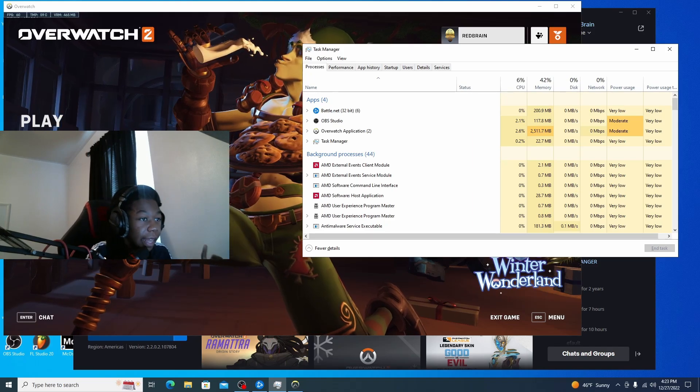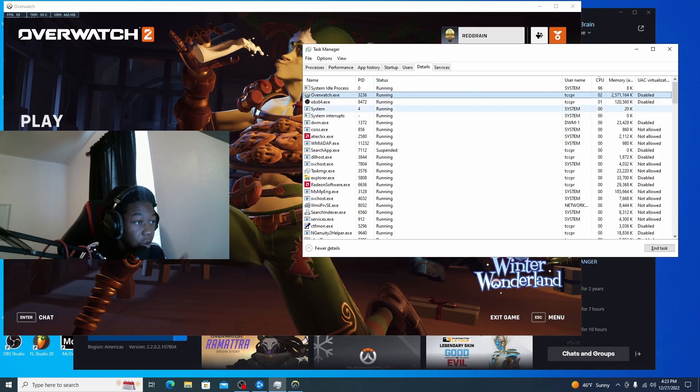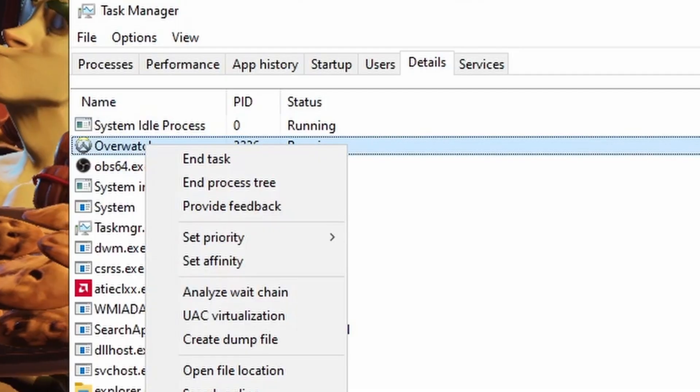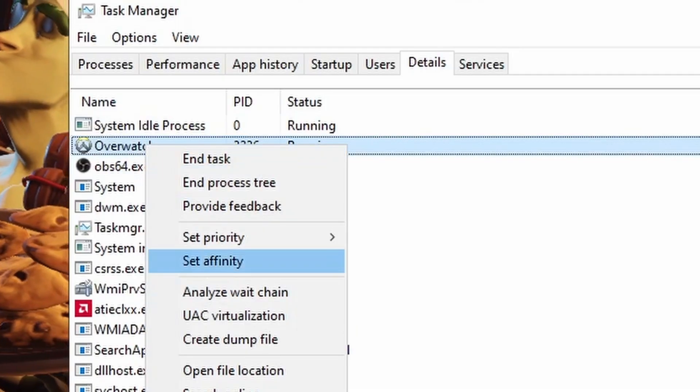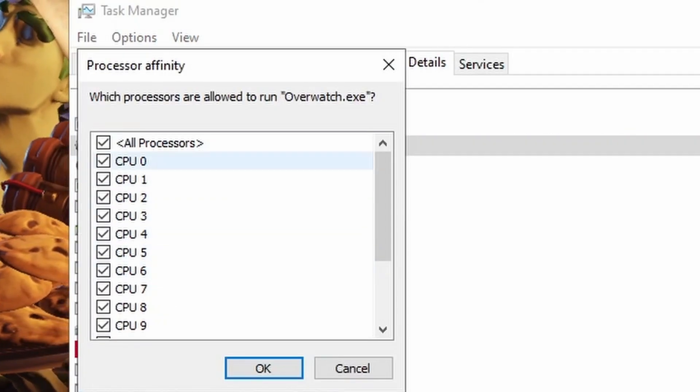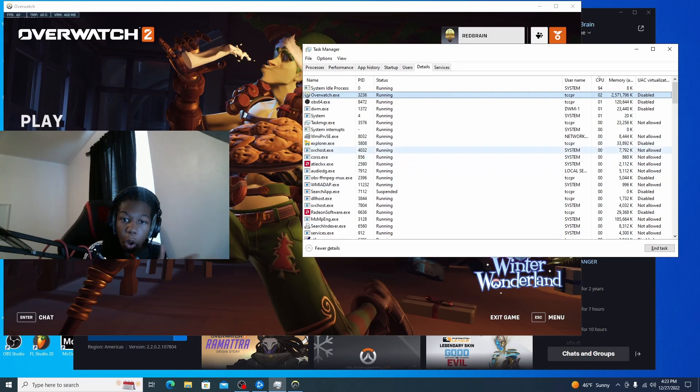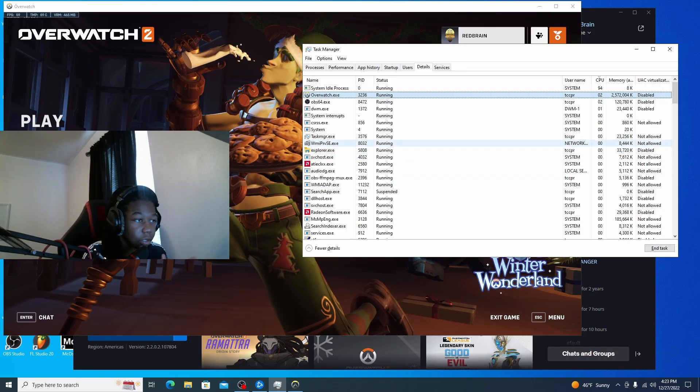And then what you want to do afterwards is go to details, right click on it again, set affinity, and then click all processors. So that is running with all of your processors.